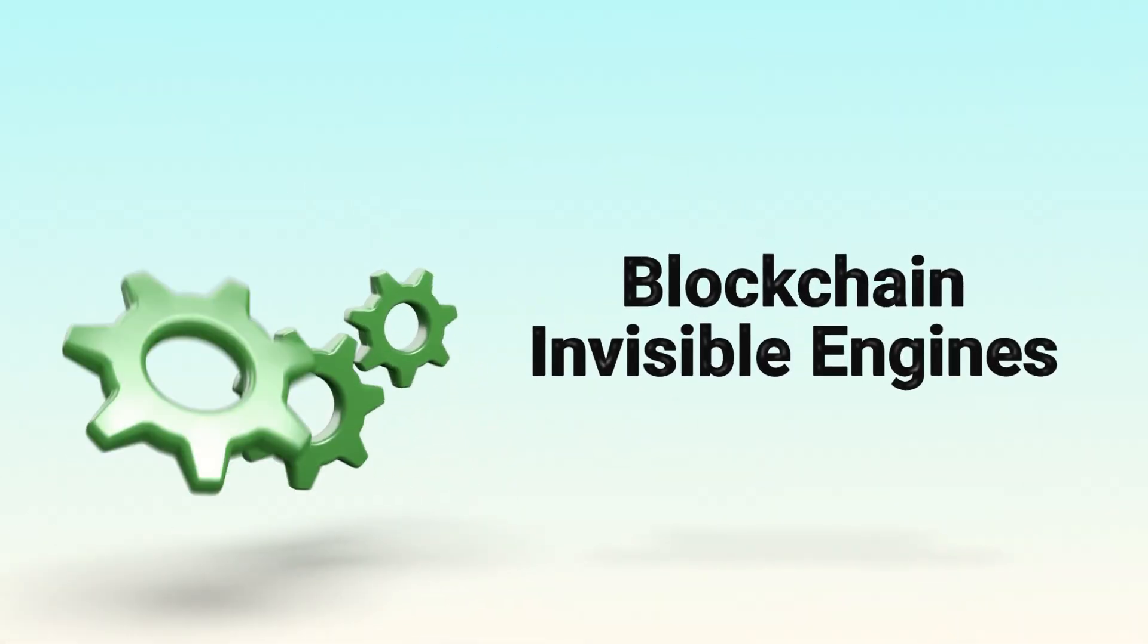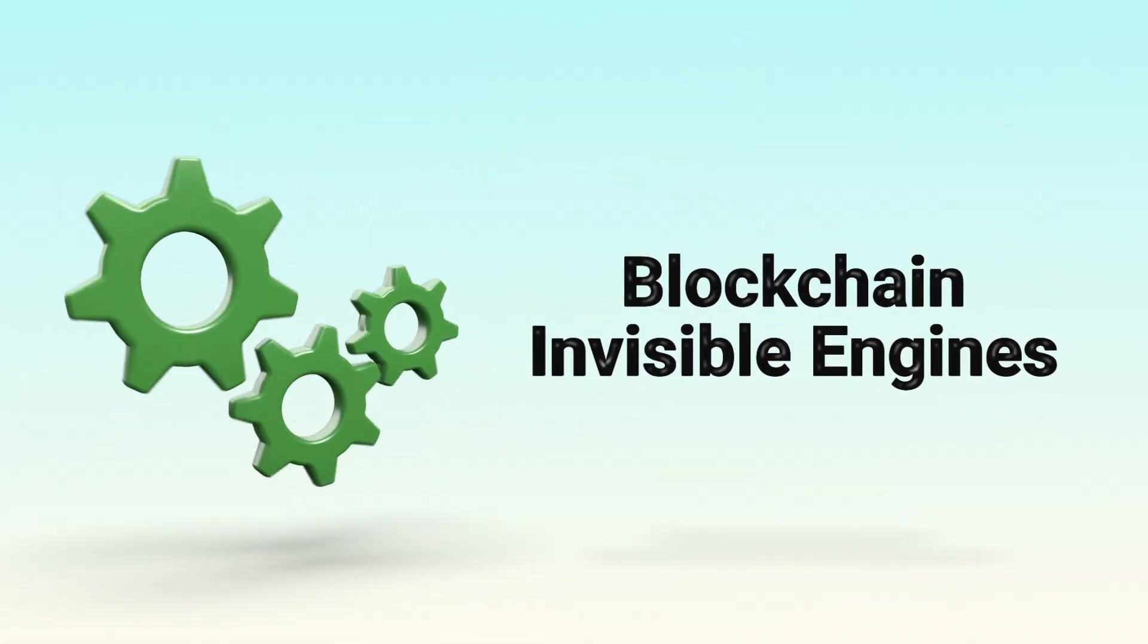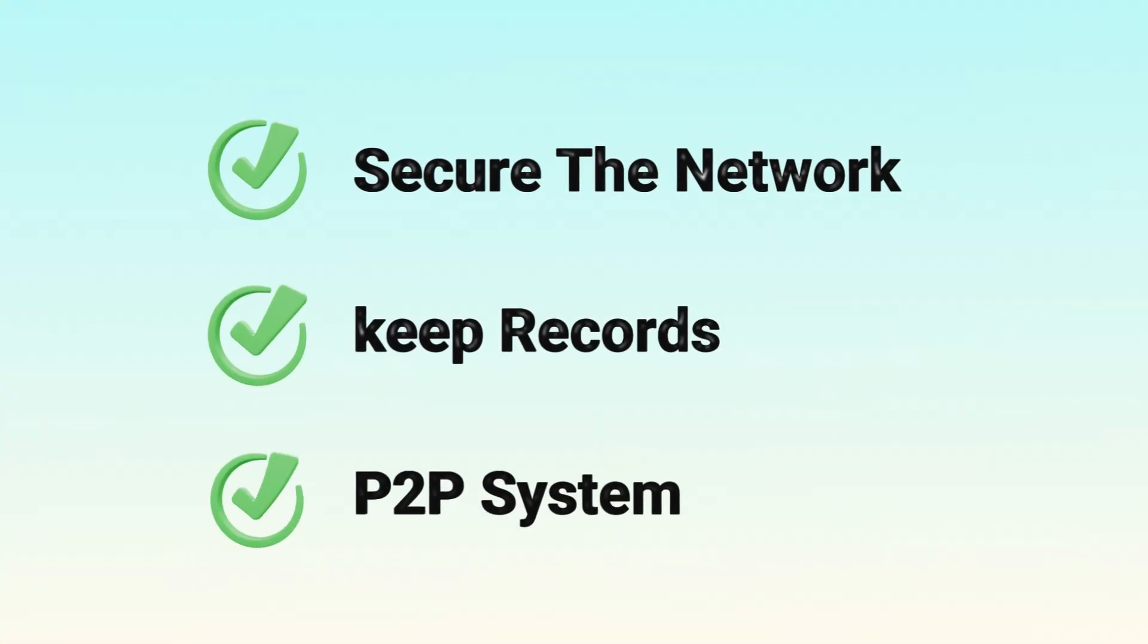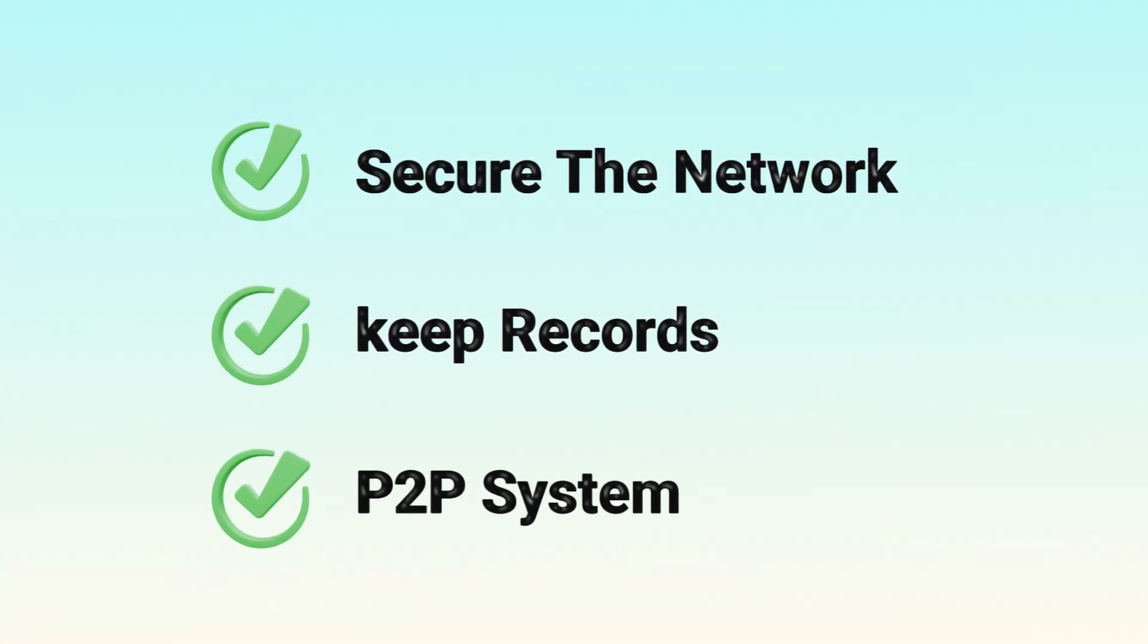In short, nodes are the invisible engine behind blockchains. They protect the network, keep records accurate, and ensure the whole system stays truly peer-to-peer.